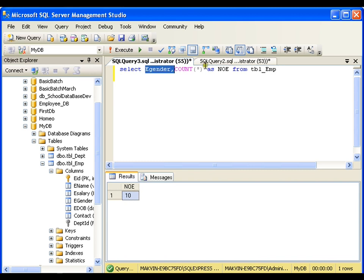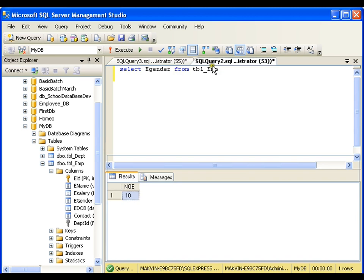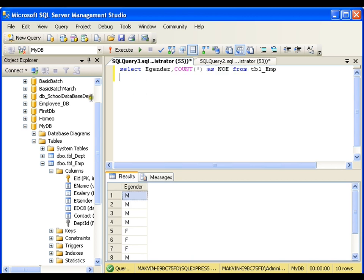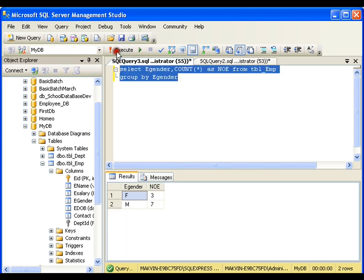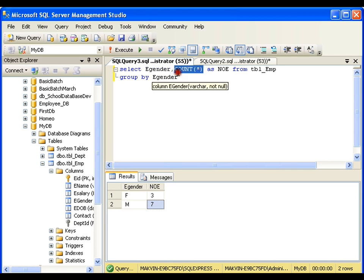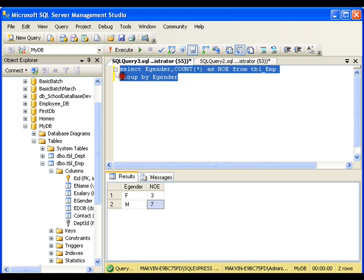You can either have only an aggregate function — which counts all employees — or only the column which displays all genders. But if you want this combination, you must add GROUP BY with the column name. After adding GROUP BY gender and executing, the result shows: female — 3, male — 7. This is the core concept of GROUP BY: whenever you have a normal column and an aggregate function, you must group by that column.